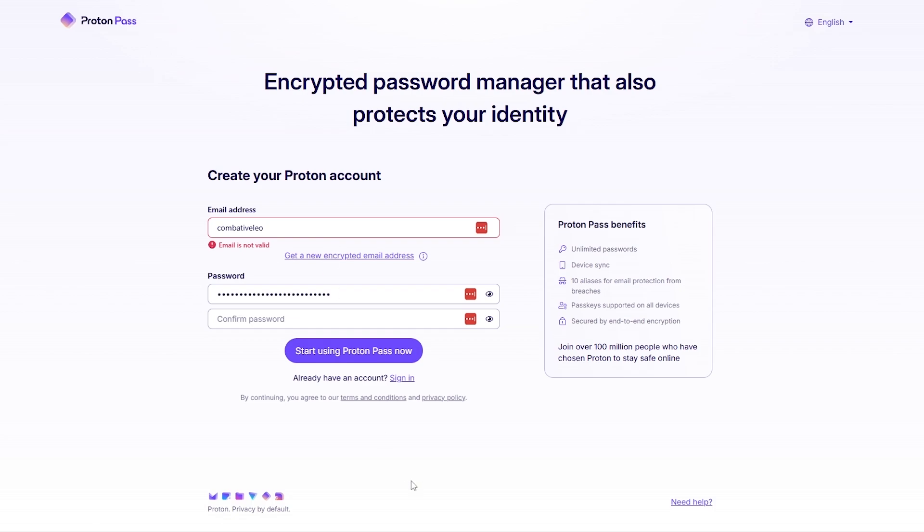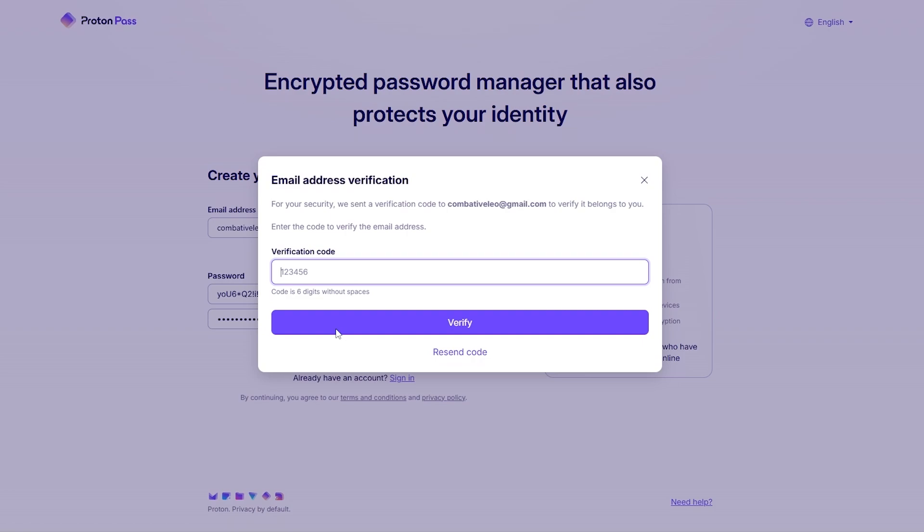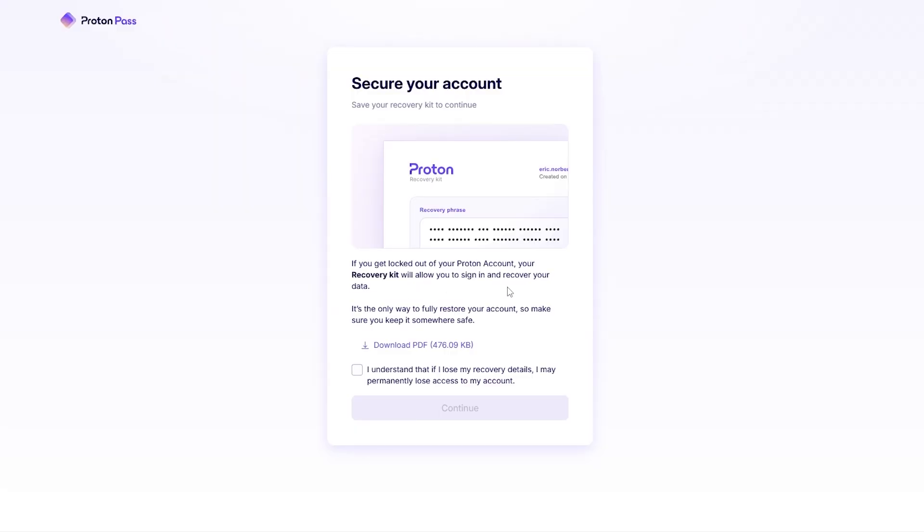Just simply click on sign up. I believe I already have an account but I don't have a Proton Pass account, so I'll go ahead and sign up. Enter in the email and password and they will send you a verification code. I'm just simply going to check my email and paste in the verification code.